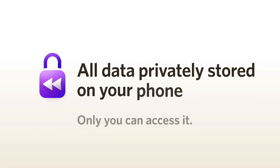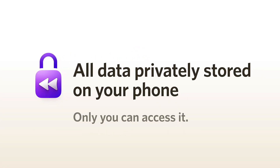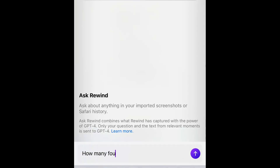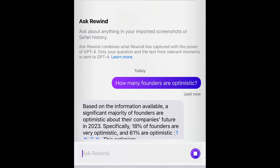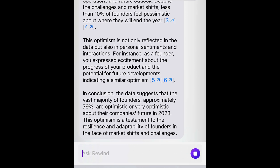This is all stored locally and only you have access to it. For anything you've captured in Rewind, you can ask any question. Let's ask Rewind how many founders are optimistic. The answer is magical — it combines the text of an image in my Twitter feed with the knowledge that I am a founder myself, and a summary of my personal sentiment and interactions with my teammates. Rewind for iPhone is truly personalized AI in your pocket.